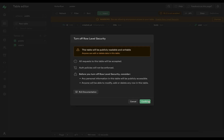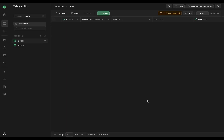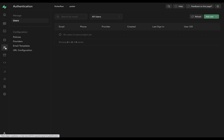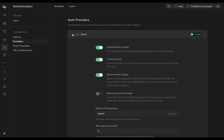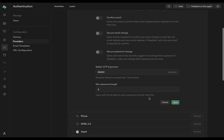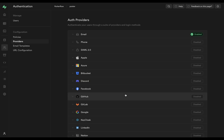The last thing we need to do in Supabase is go to authentication, then providers, then email. Turn off confirmation email and secure email change. This is related to how the integration with Flutter Flow works — it will auto-confirm accounts. If you want to retain the confirmation workflow, you can set up that logic inside Flutter Flow. Scroll down and save.